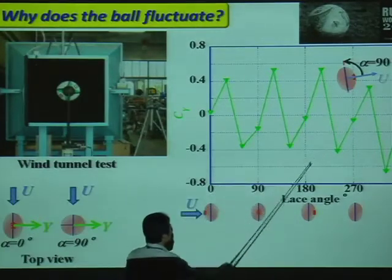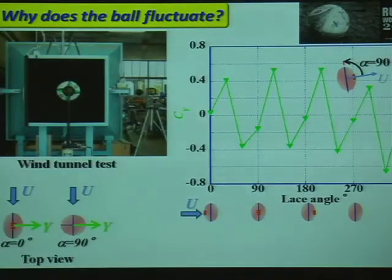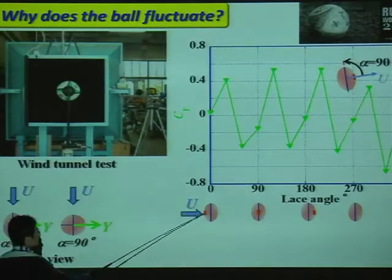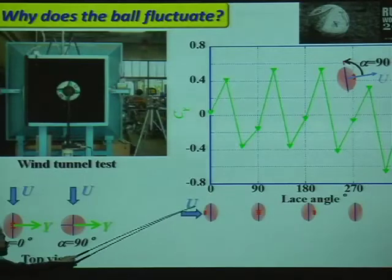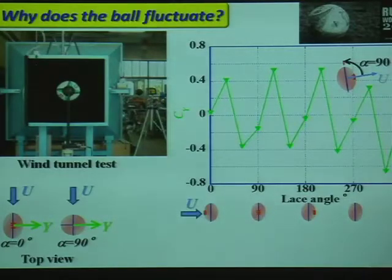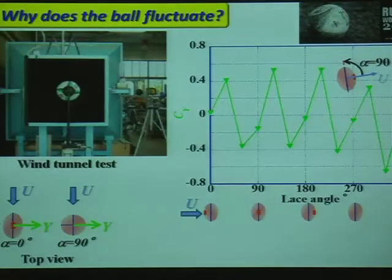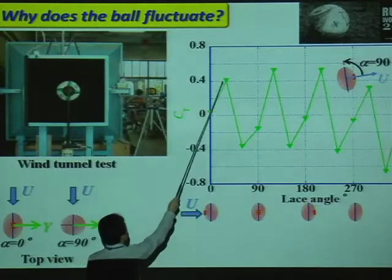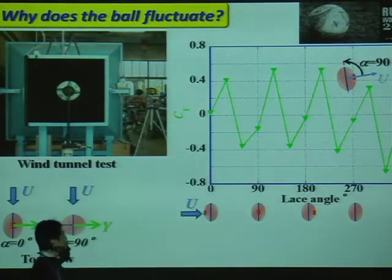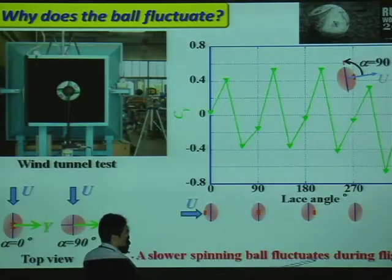This is the experiment. The abscissa is the seam angle, and the ordinate is the side force coefficient C1. When the seam is situated on top against the wind flow, the seam angle is 0 degrees; when the seam is on the right, it is 90 degrees. A seam angle variation of 360 degrees corresponds to one full rotation of the seam position. As you can see, the side force coefficient C1 has both positive and negative values. Therefore, a slowly spinning ball fluctuates during flight.